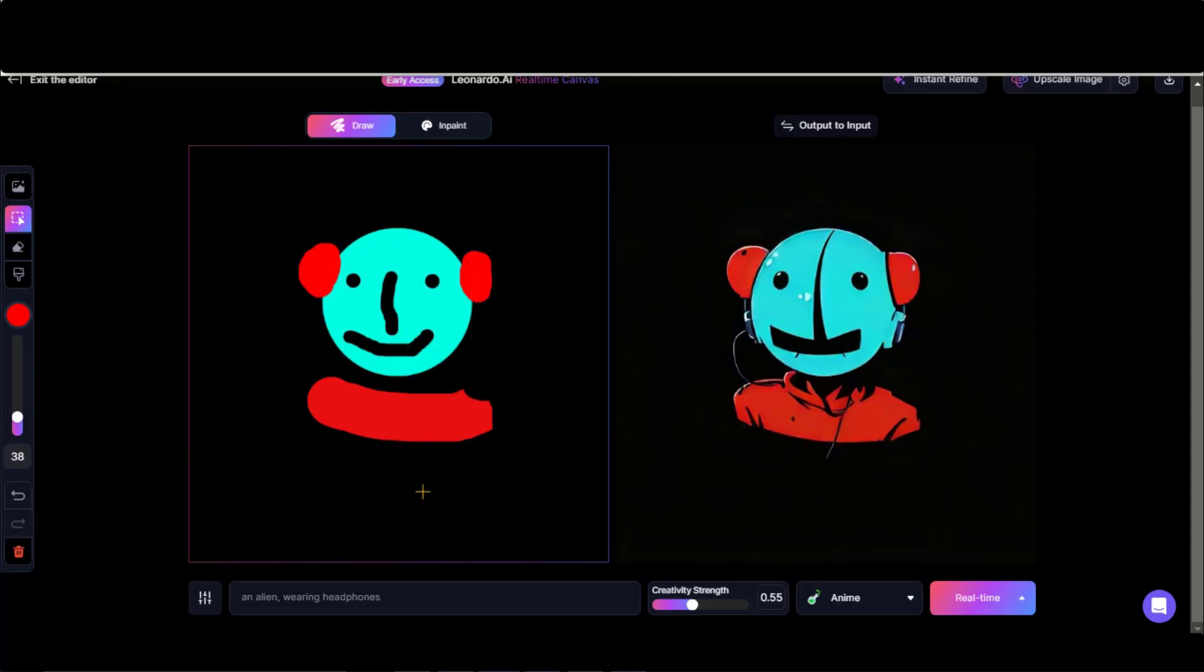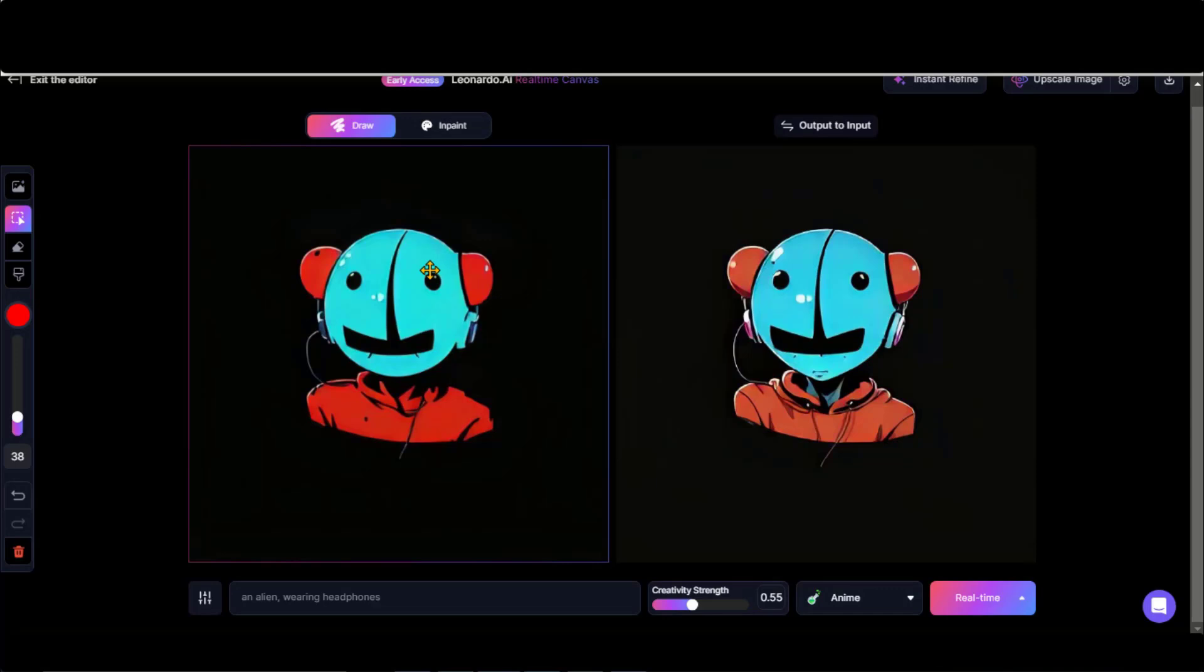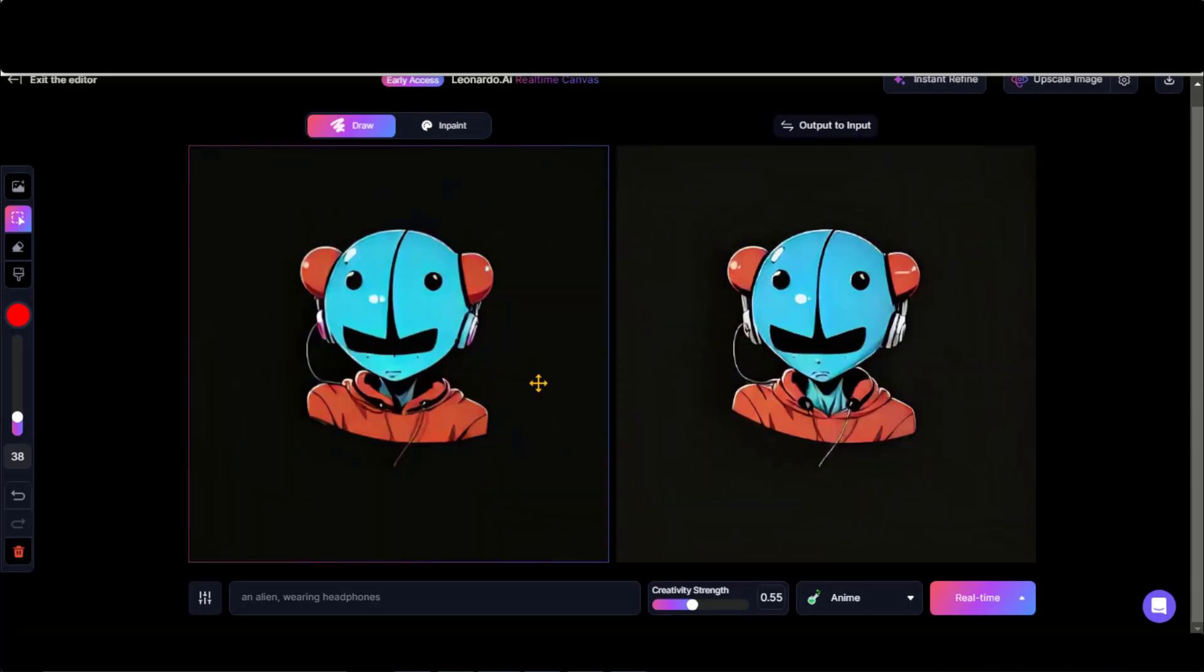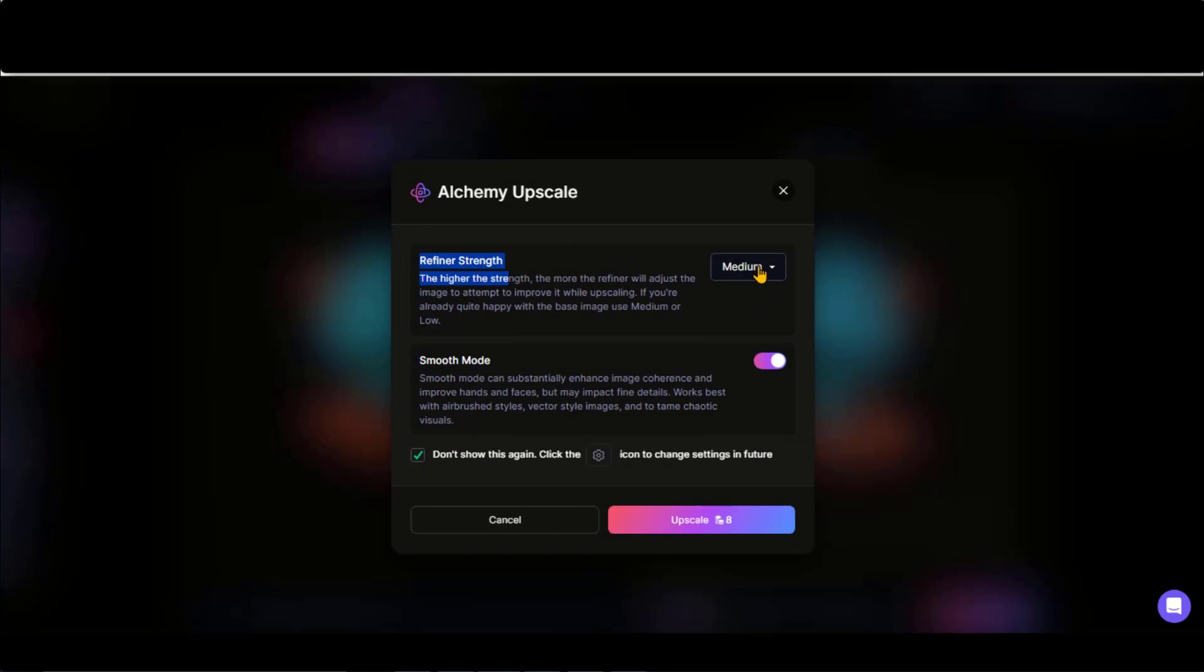This looks awesome. Click on this button to convert the generated art into a canvas for further editing. This feature is amazing. By clicking on this button, you can refine the image. You can upscale this image by spending eight credits with some settings.